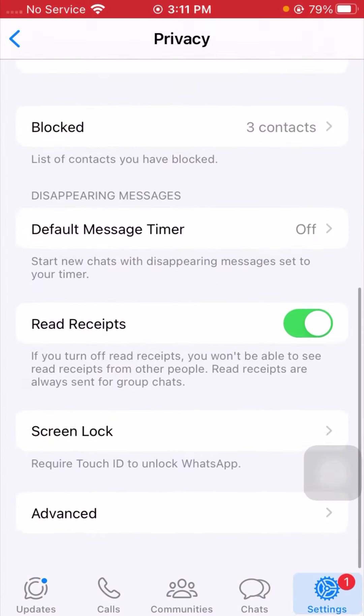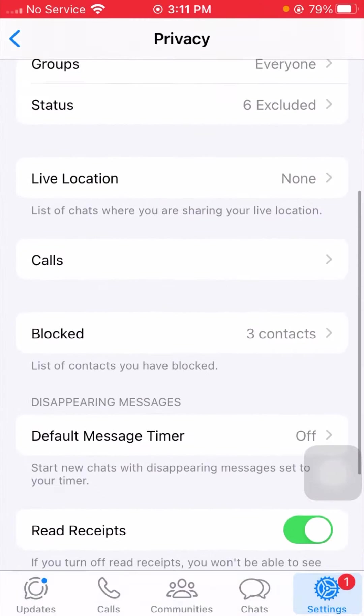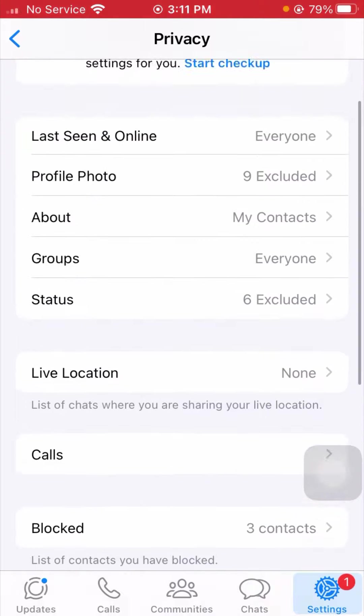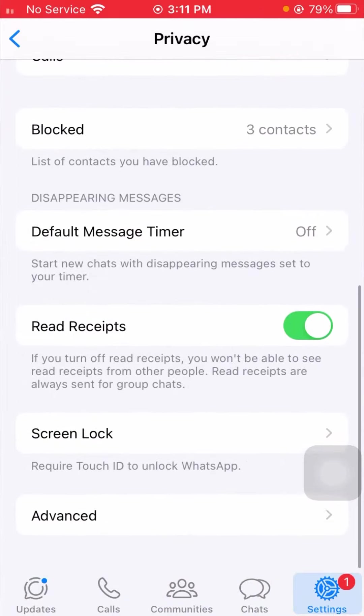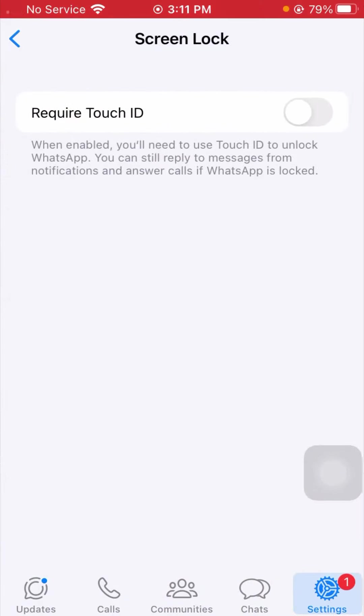And once you tap on Privacy option, then you have to simply scroll it below. And from here what you need to do is you have to simply tap on the Screen Lock. And now you can see here Require Touch ID.